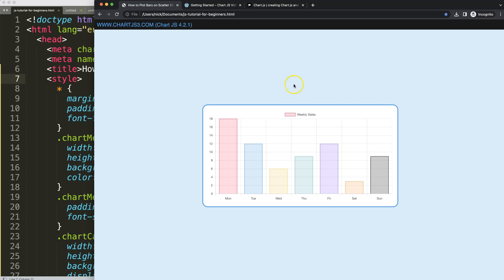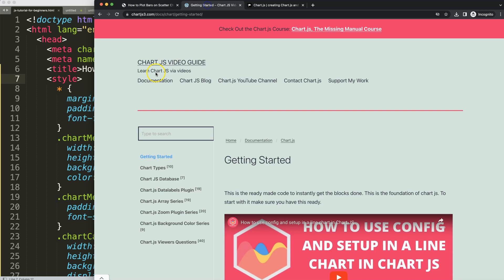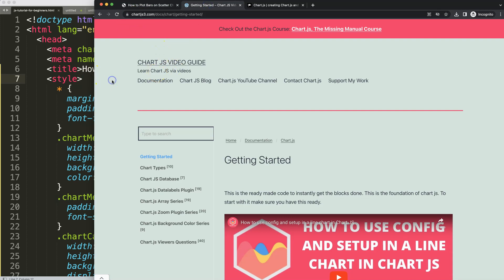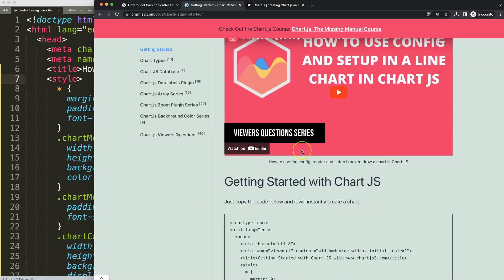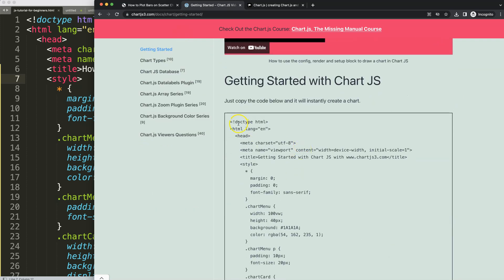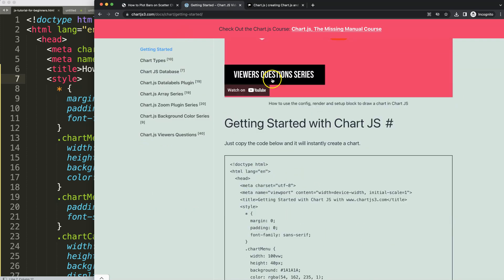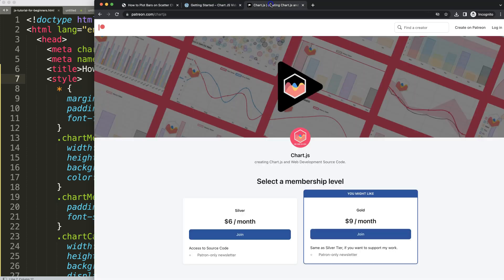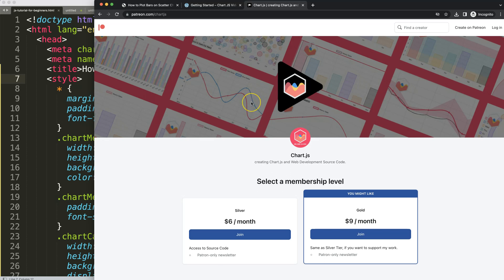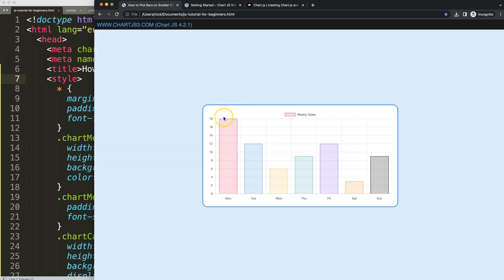I'm going to show you two methods. First, make sure you have the boilerplate template. You can find it on chartjs3.com getting started. This link is in the description box. Copy this chunk of code. If you want to support my channel, check out my Patreon page where you get the source code of many videos.